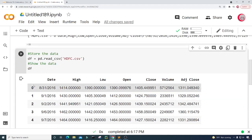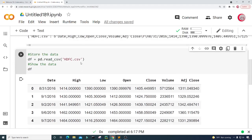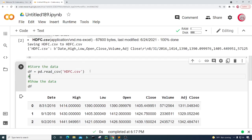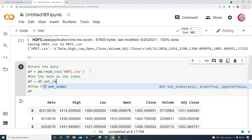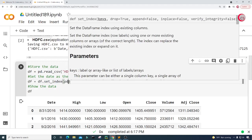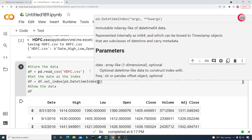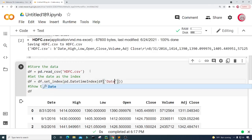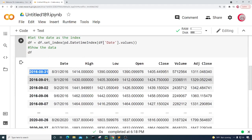I want to make those indices be the date equivalent. To do that, we set df equal to df.set_index and input pd.DatetimeIndex, then put df['date'].values inside it. Let's run this again, and now we can see that the indices have changed to be the date.